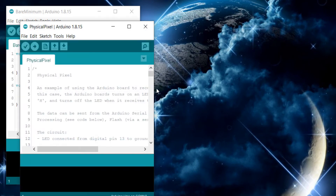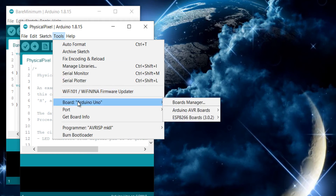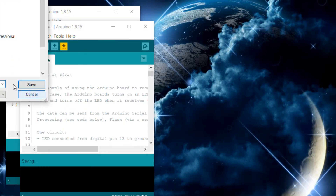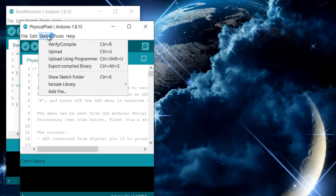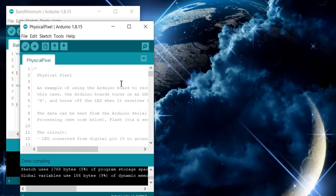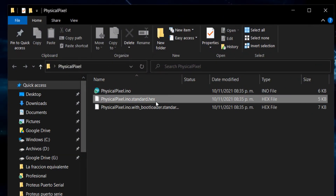Confirm that Arduino Uno is selected. Save the code in the location of your preference. Then go to Sketch section and press the option Export Compiled Binary. This instruction will generate a file with extension .hex that will be used in Proteus.